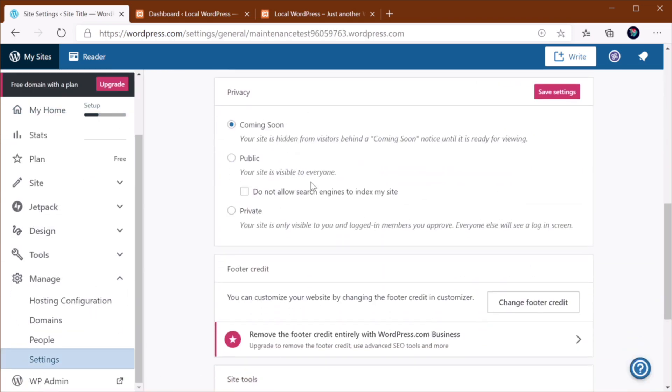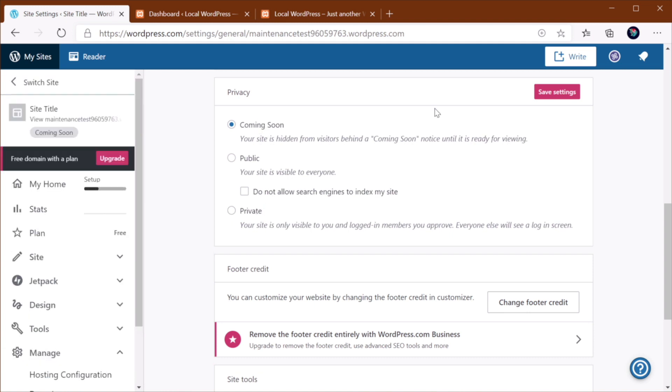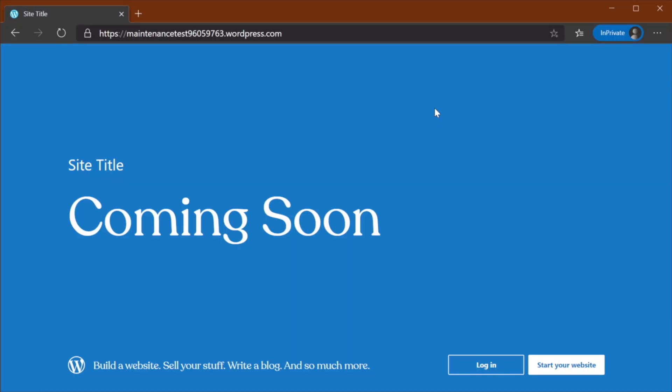And under Privacy, you can select Coming Soon, Public or Private. So if you select Coming Soon, your website will look like this. It's just a standard page generated by WordPress.